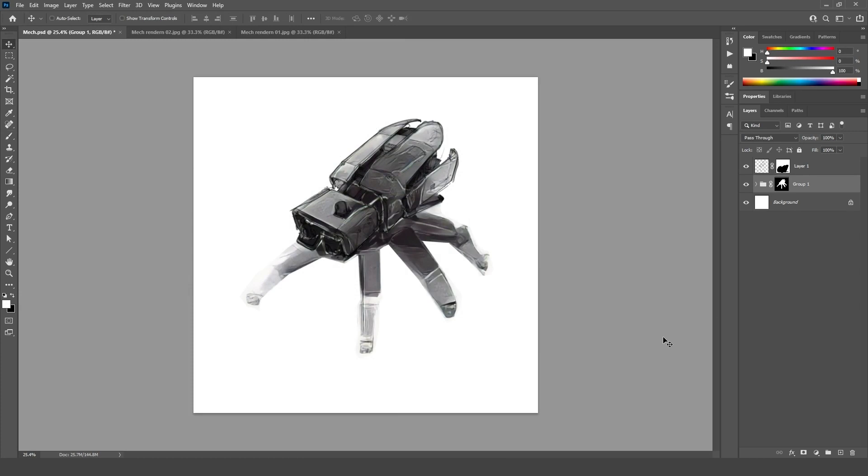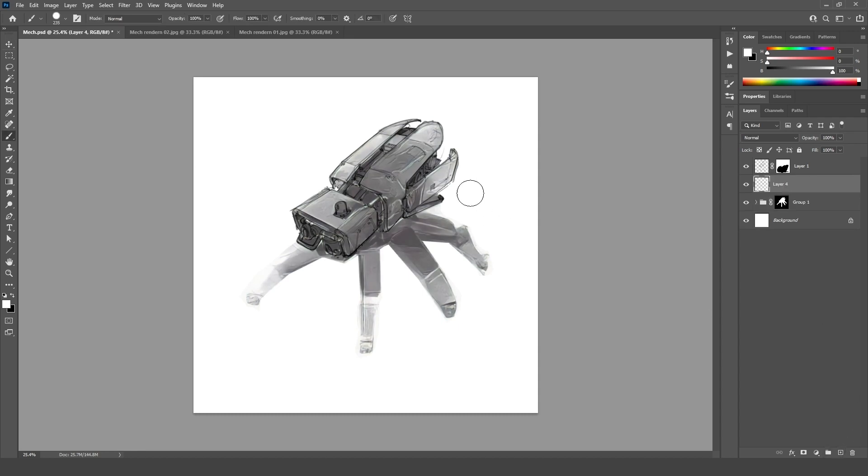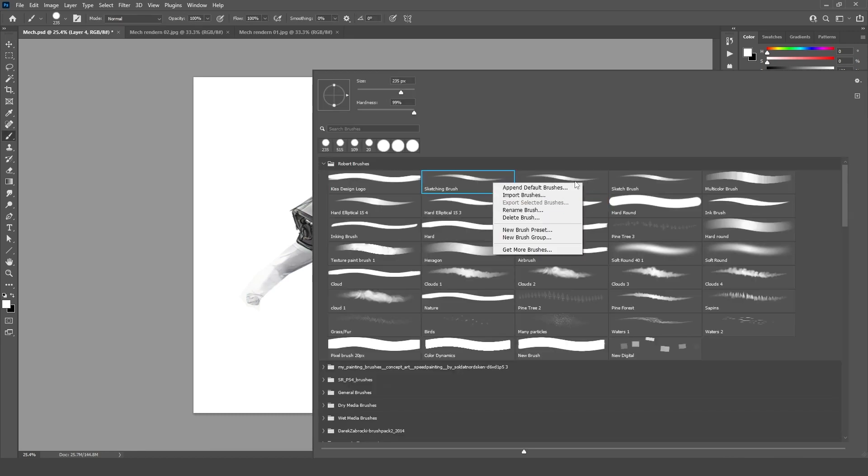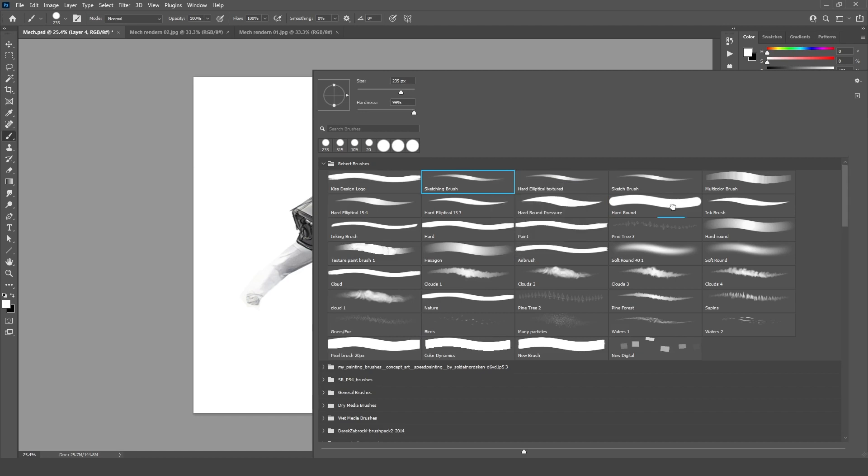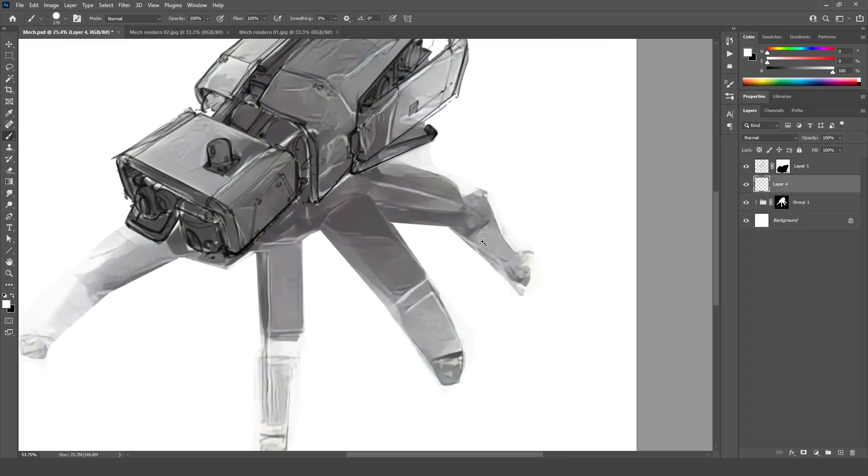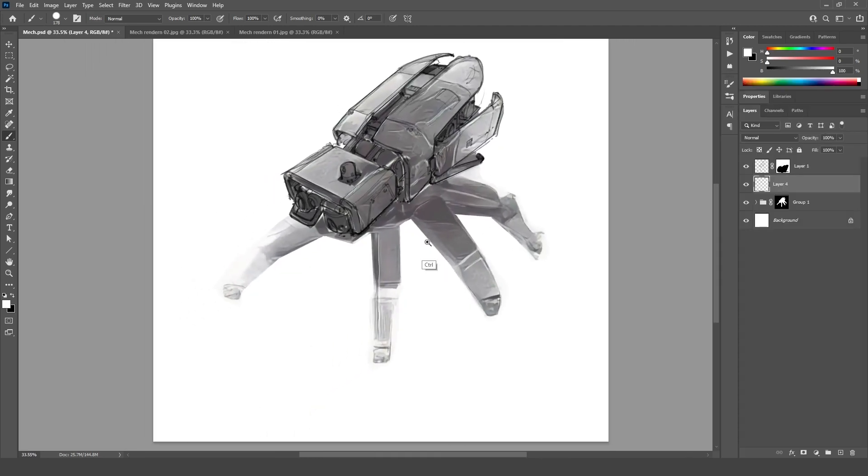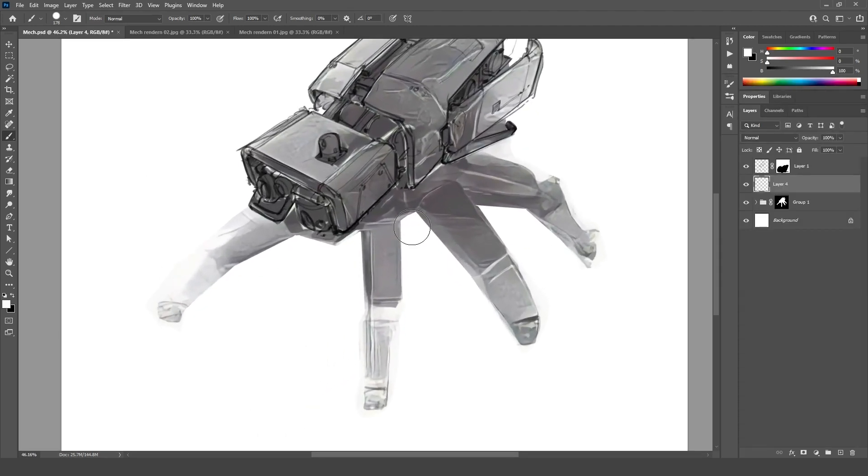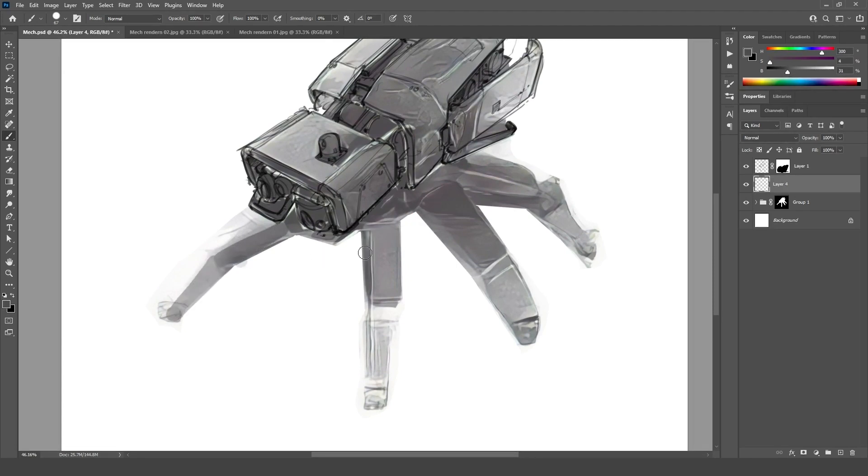All right. So here we have the cleaned up render. I'm going to bring down the opacity a little bit. And basically what we can do at this point is just make a new layer and paint over it a little bit here and there where we feel it's necessary. So we can make this area a little bit darker.